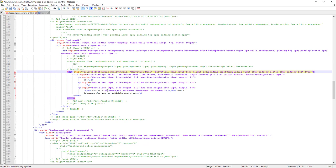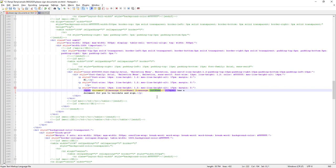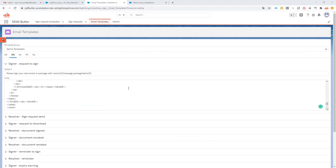In these emails you normally have some merge fields like message.firstname, message.lastname. Those are fixed, there are only a few of them, but now you want to add information that you don't have out of the box, so you want to select information yourself.